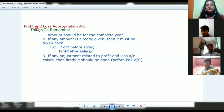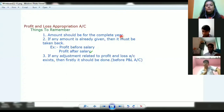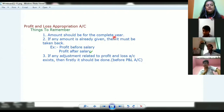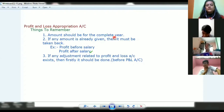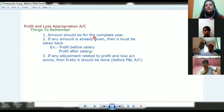The first point is: the amount should be for the complete year. This point is very important because it will make your questions confusing, since each and every time the amount will be different. For example, if it is given that the amount for salary, interest on capital, or any other entry is for one month or two months, you need to add the amount in the profit and loss appropriation account for the whole year.